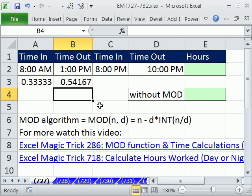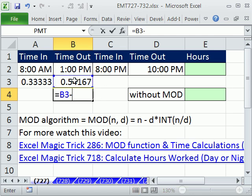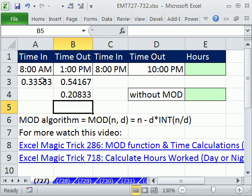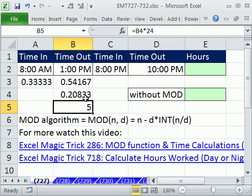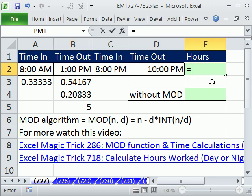Now that we have numbers, we can take the bigger number minus the earlier number, and that gives us how much time the person worked. That's a decimal proportion of a 24-hour day. So if you want hours to do something like calculate wage, you have to multiply that by 24 — the proportion of 24 hours multiplied by 24 gives us how many hours were worked. So let's use that idea up here for our formula.